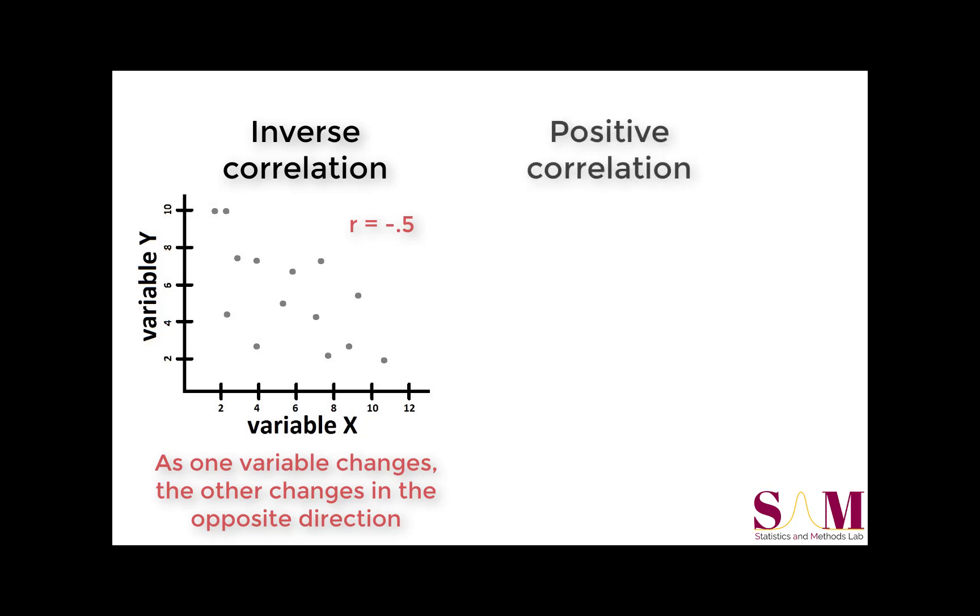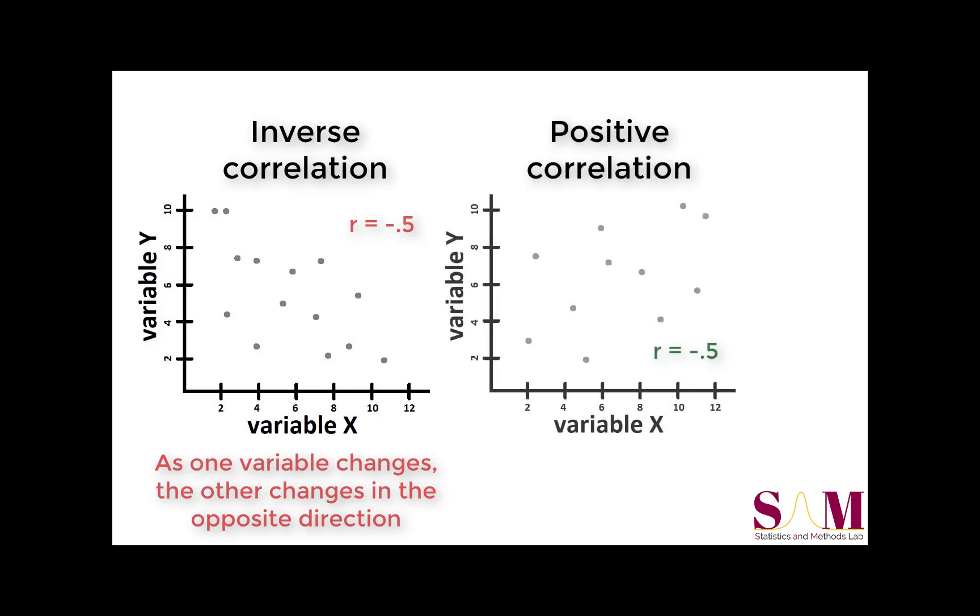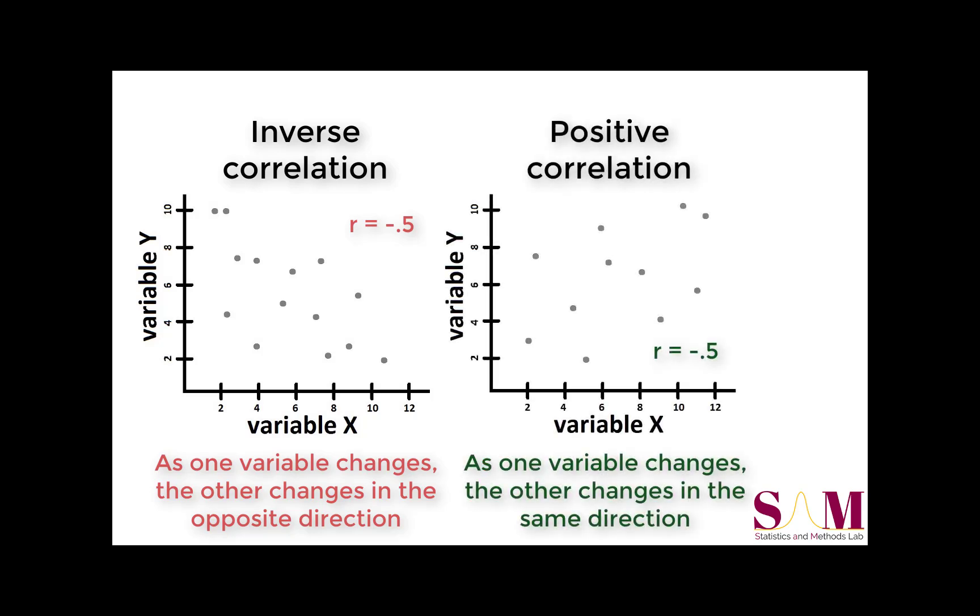Positive correlations are the opposite. When one variable changes, the other variable changes in the same direction. For example, we see here in this plot that as our x variable increases, the value of corresponding y values increase as well.